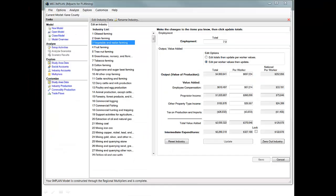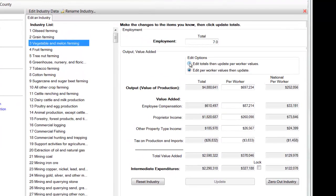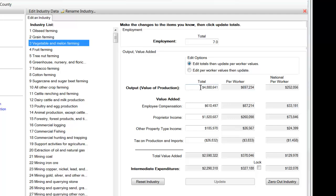Now we return to that part of the model where we're going to modify the study area data. The first thing that we're going to do is we're going to click here, let's say we're going to edit the totals, because that's what I've calculated, is the total values. My new output value is going to be $2,342,000.